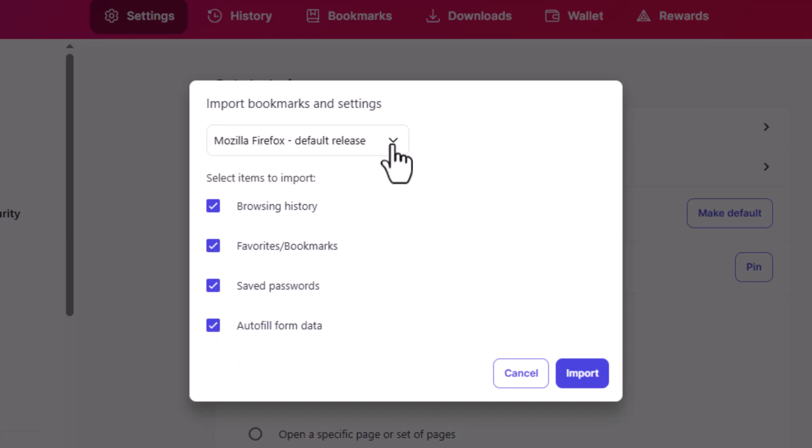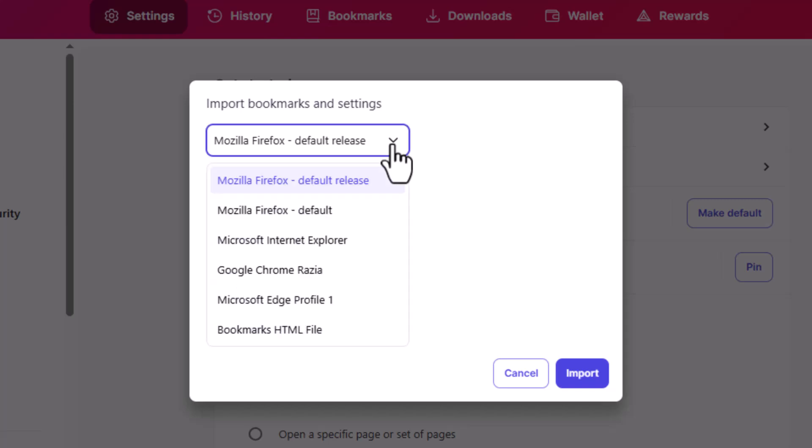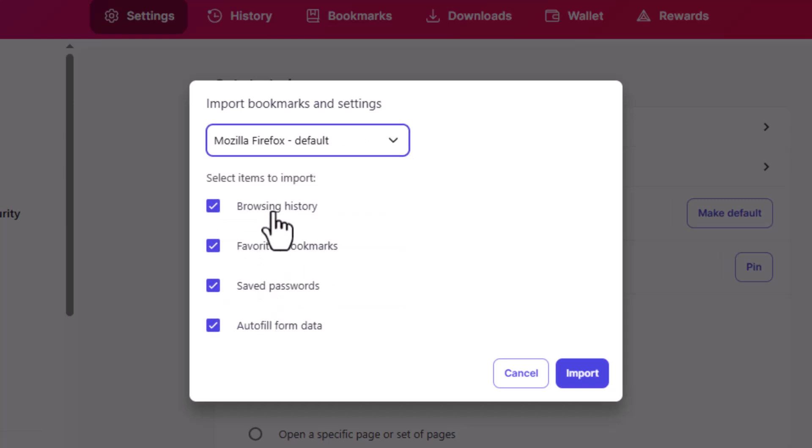Step 6. In the pop-up, click the Import From drop-down menu and choose Mozilla Firefox from the list of browsers.